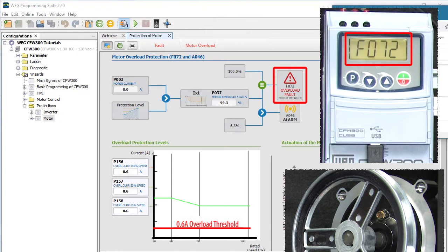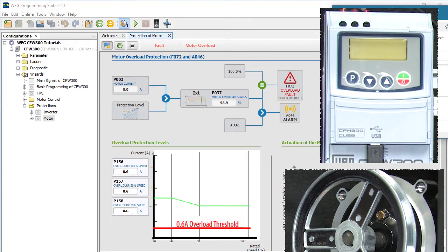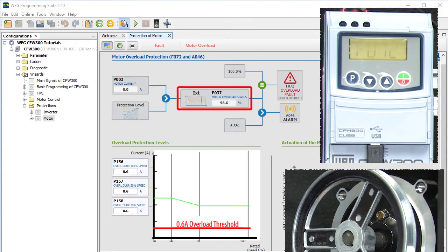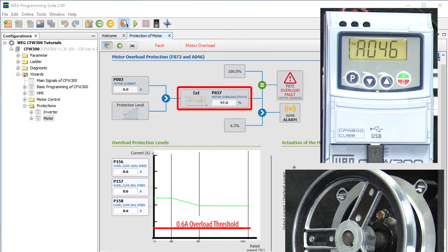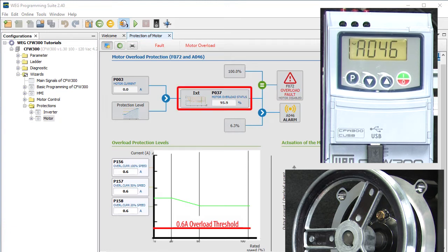Since the motor is no longer running, the IXT function starts to decay. We are no longer at the 100% level so there is no longer a fault condition and we can reset that from the keypad. But the drive thinks we massively overstressed this motor by 300%, so it uses the typical motor heating curves to slowly decay the IXT function to give the motor time to cool off. So we won't be able to reset the alarm until the IXT percent overload falls below 6.3%, and that will be a while.